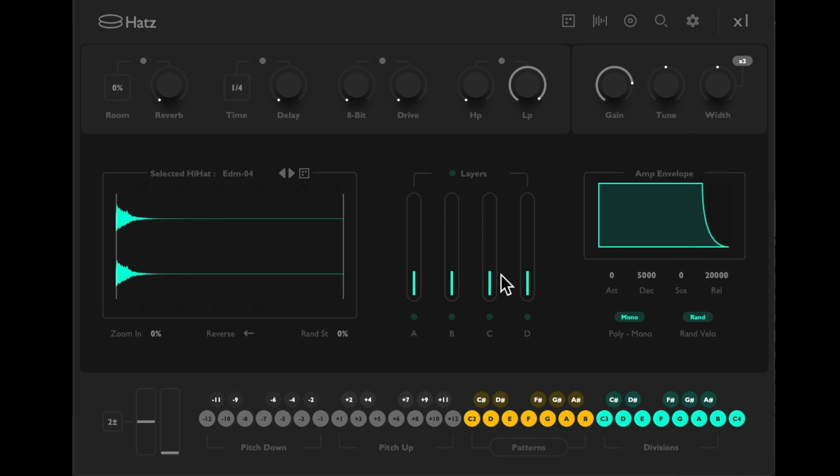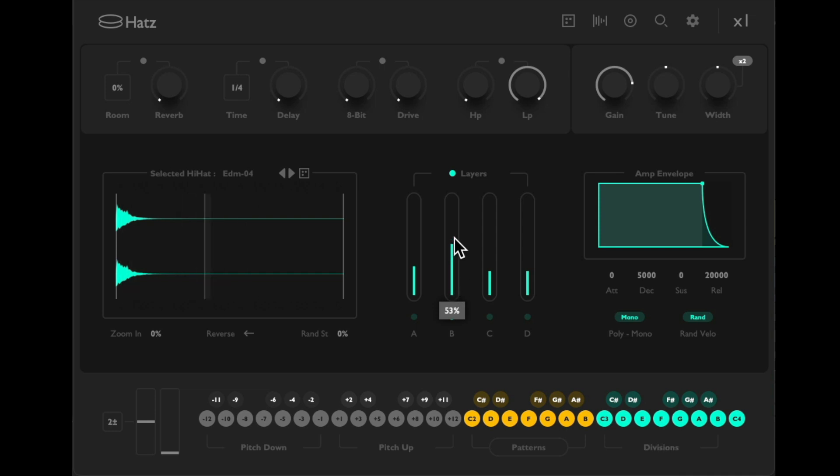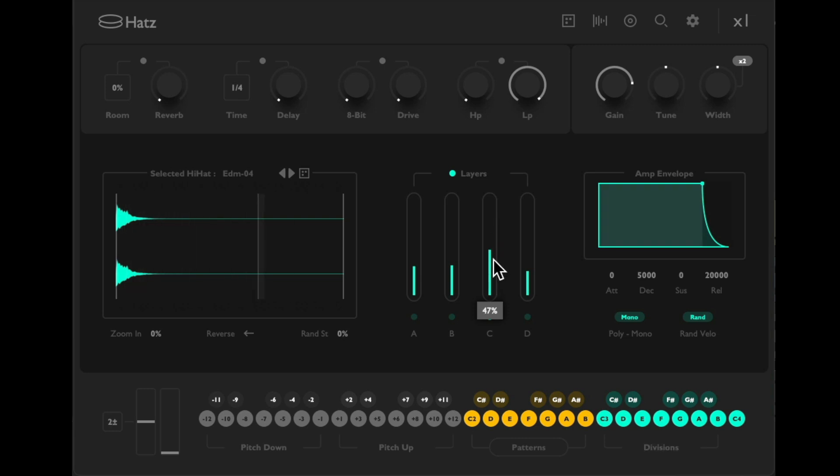Then over here we could layer the sample with sound effects. Turn on the layers, and if we choose A for the first one, we're going to layer it with flange. Or if we choose B, we could layer it with hiss. Or C is crackle, and D is white noise.